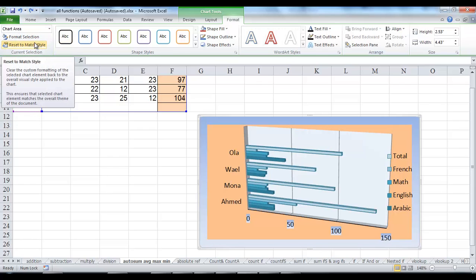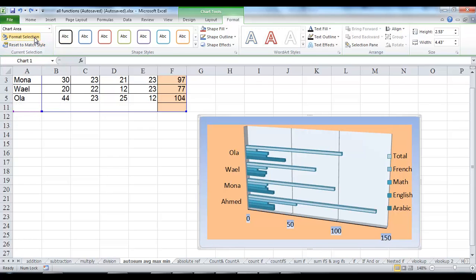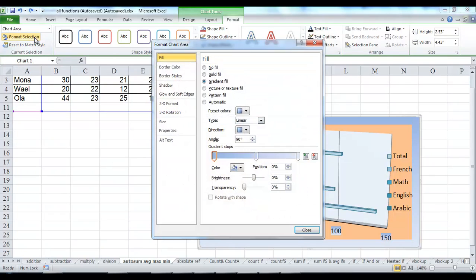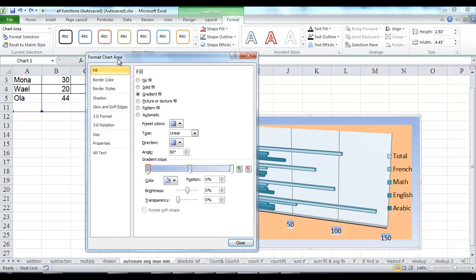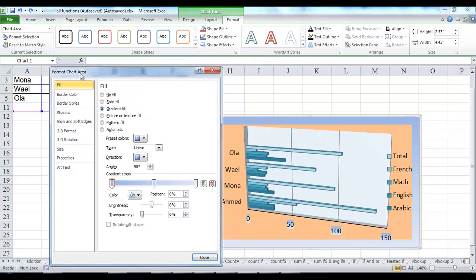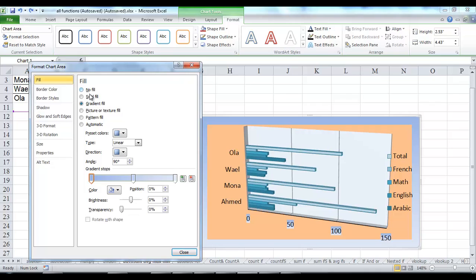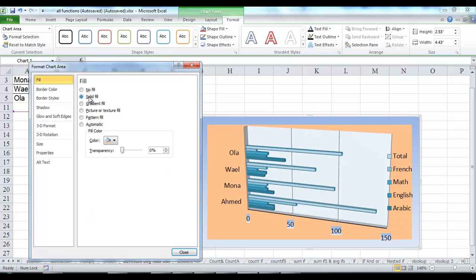On the Format tab in the Current Selection group, click Format Selection to open the Format dialog box where you can change formatting options. Format options include fill, borders, color and style, shadow, 3D formats, and alignment.